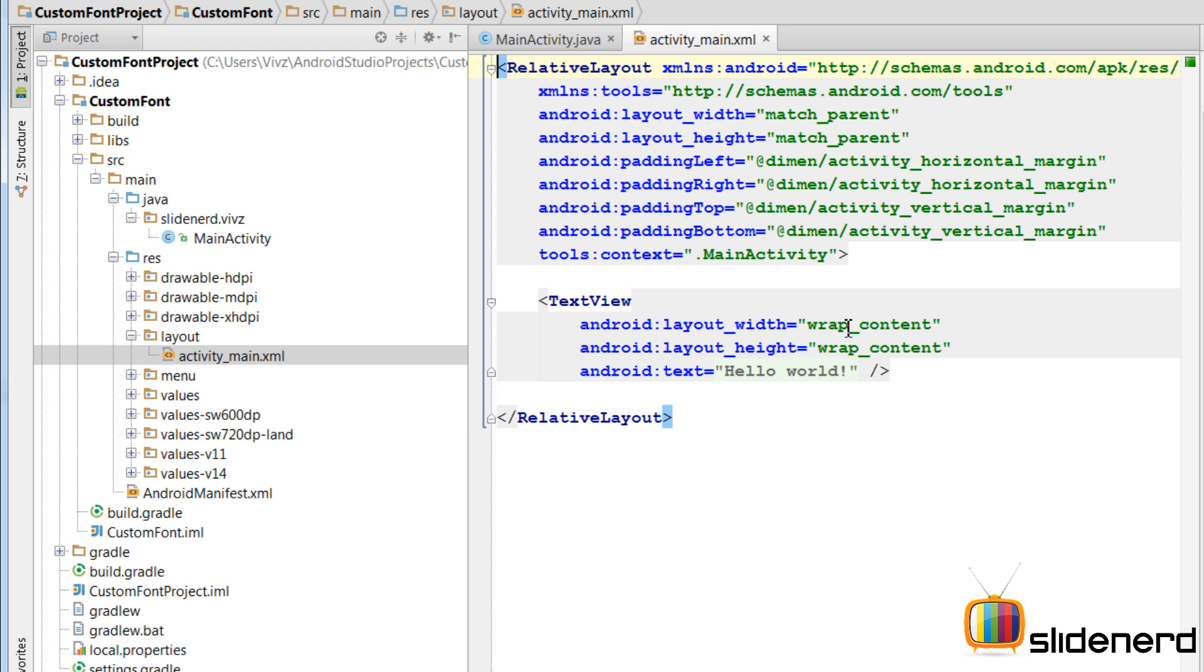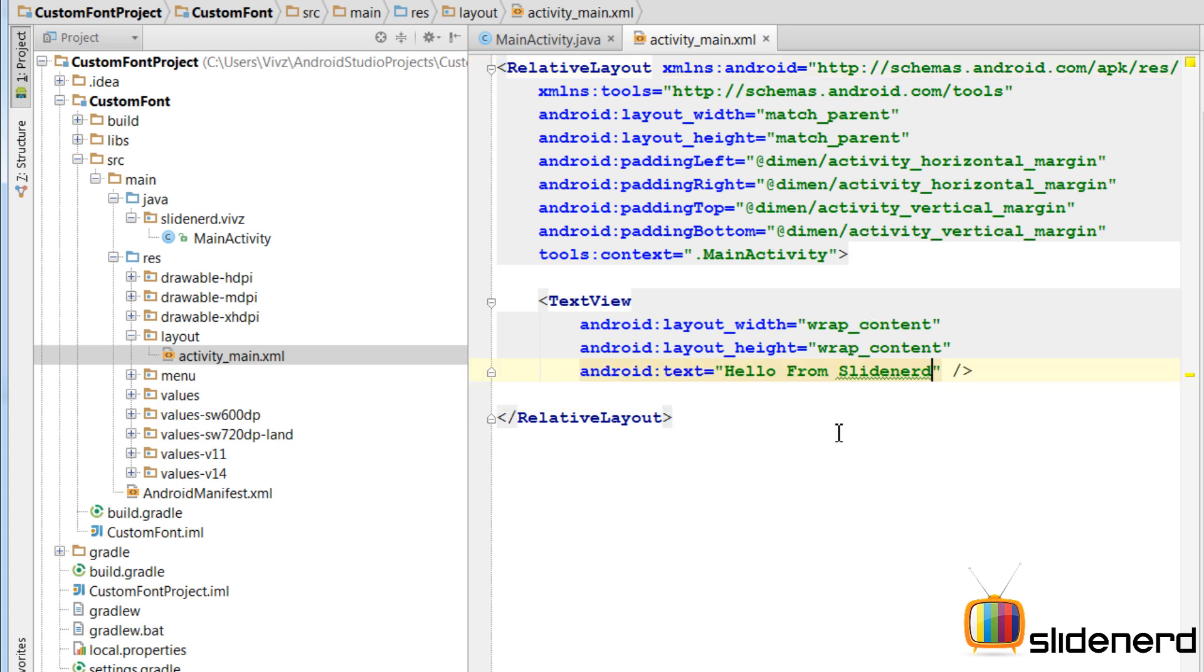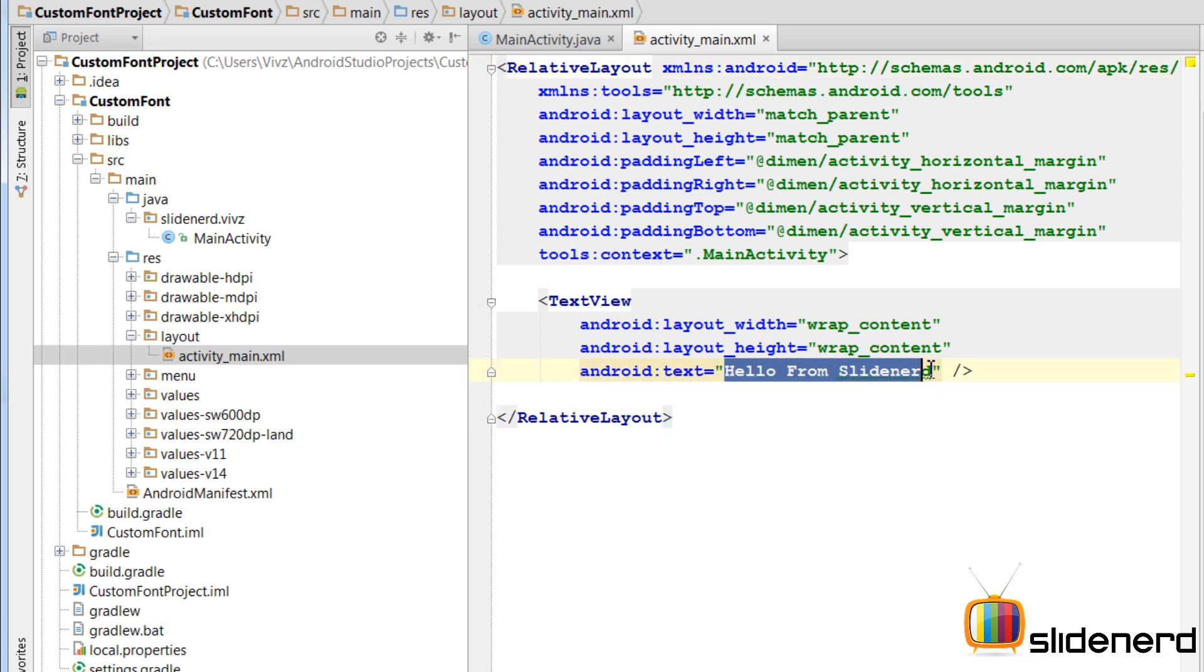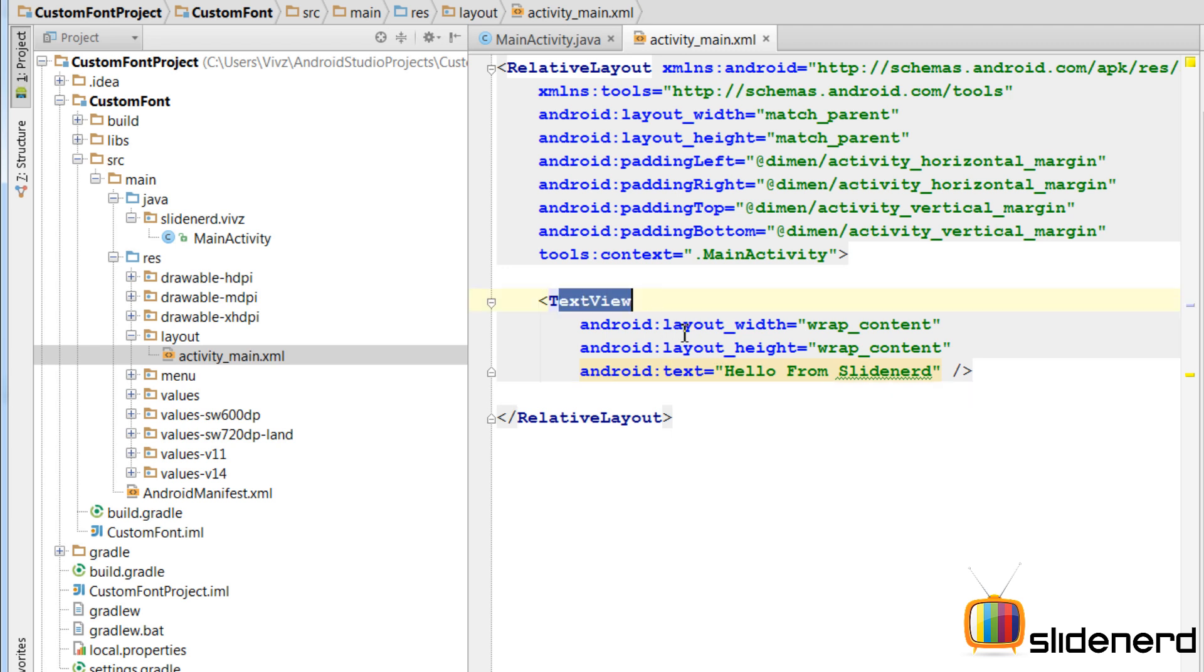So here, let me modify this text, hello world, to something else. Alright, so now you can see the text which says hello from slide nerd. This is the text view on which I am going to use a custom font.